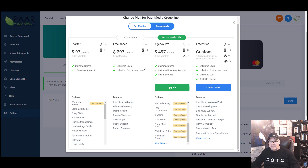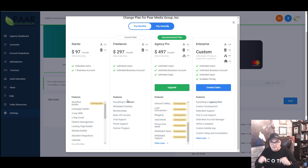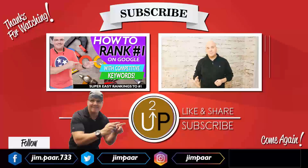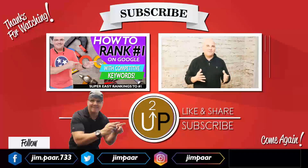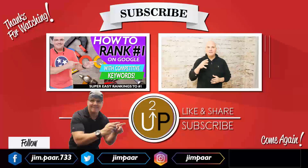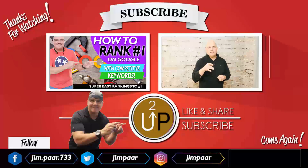So that explains the pricing — pay annually or pay monthly. If you have any questions, leave your comments below. If you're going to sign up, use the link below or go to bookmycalendartoday.com. If you want a free consultation, I do a free 30-minute consultation for anyone who signs up under my link. I'll help you build out your first workflow or set up your agency dashboard. Thanks for watching.